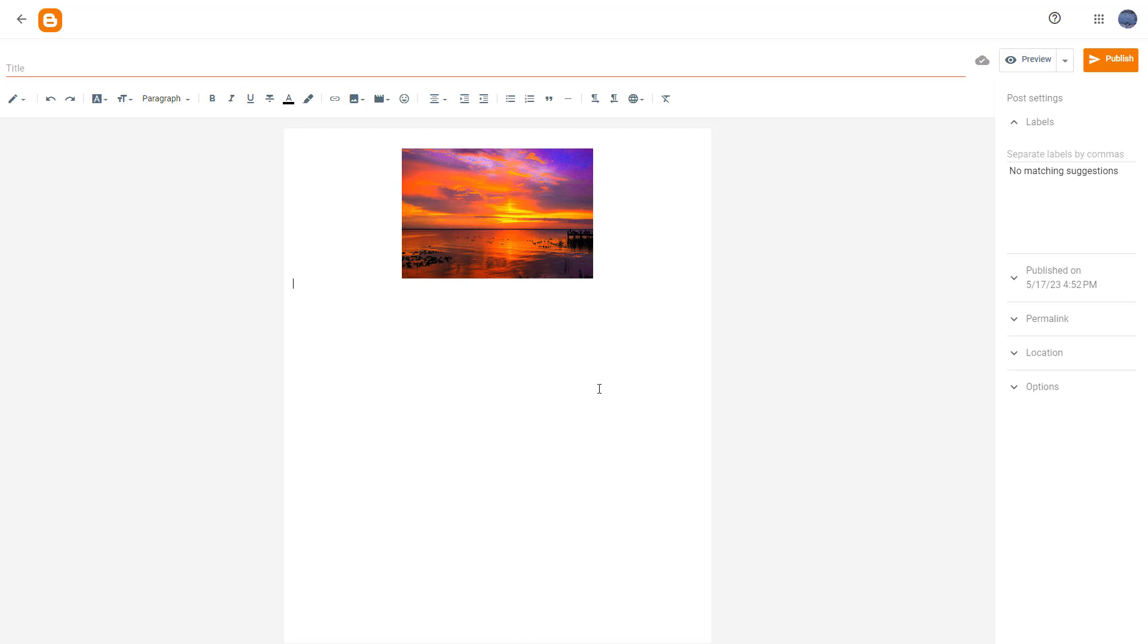And that is how you can add photos from previous blog posts inside of Blogger posts.